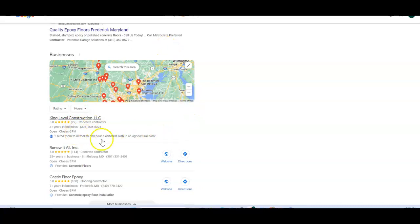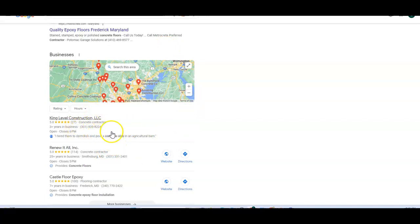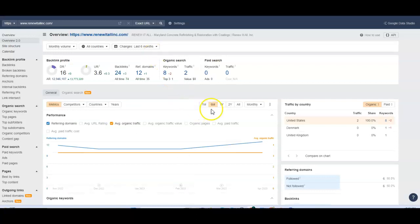So you do have a lot working in your favor. I would say just continue to grab those citations. Remember those are the business name, address, and phone number. Get those throughout the internet so that you can increase your chances of getting here in that spot. Now, let's jump over to your data.